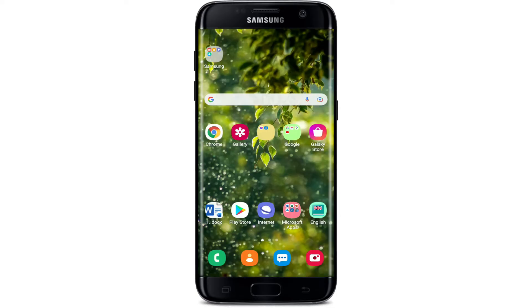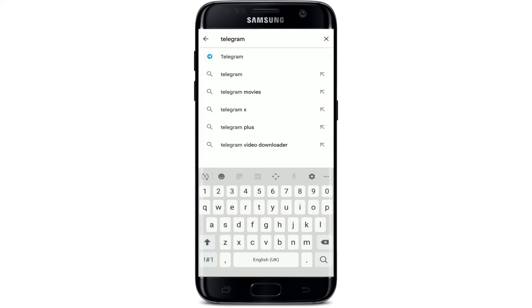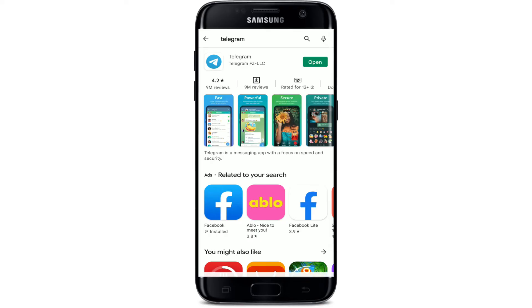If not, the next thing to do is to make sure that you are updated to the latest version of Telegram. Go to the Play Store and search for Telegram. If your app is not up to date, you'll be able to see an update button next to the Telegram app. If you only see the open button, then your application is already up to date and no update is needed.